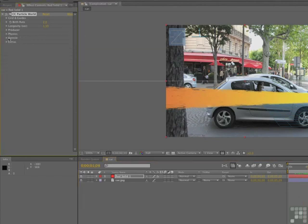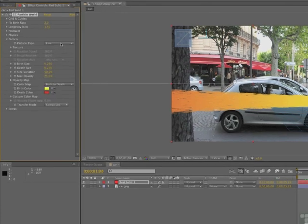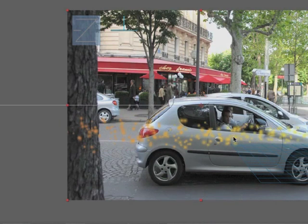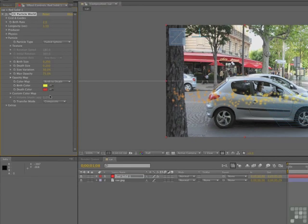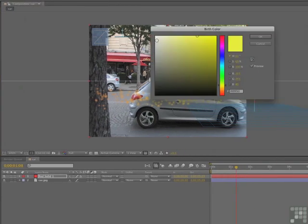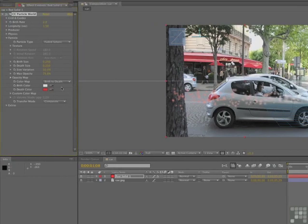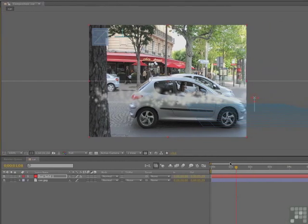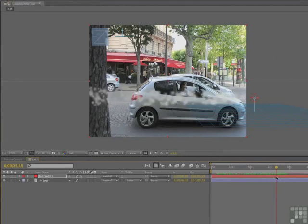Twirl up the physics and let's deal with the particles themselves. The particle type we want is faded sphere — it looks like little puffs of orange, red, and yellow smoke. We'll change the color to a lighter, very bright gray. Click OK, and then the death color will be a darker gray, so as they die they change to that dark gray. We'll increase the birth size to about 0.6 so it's visible. If we scrub across, we can see smoke moving across — which is exactly what we want.